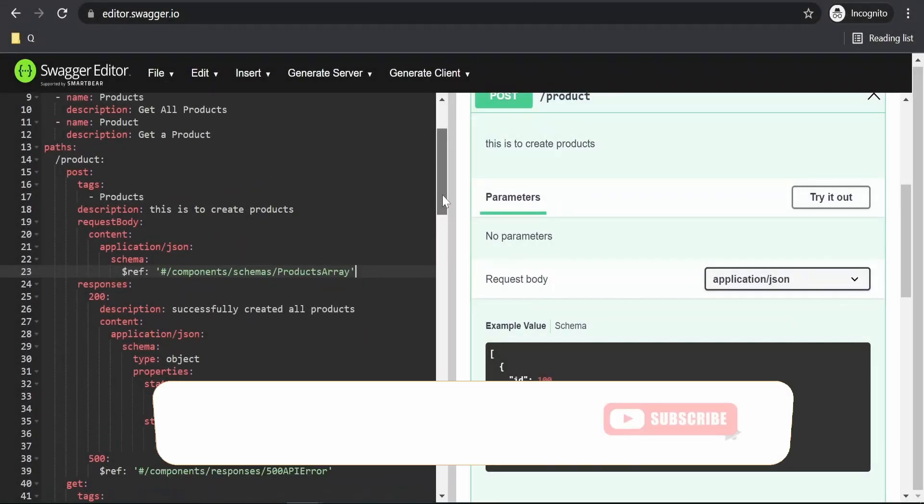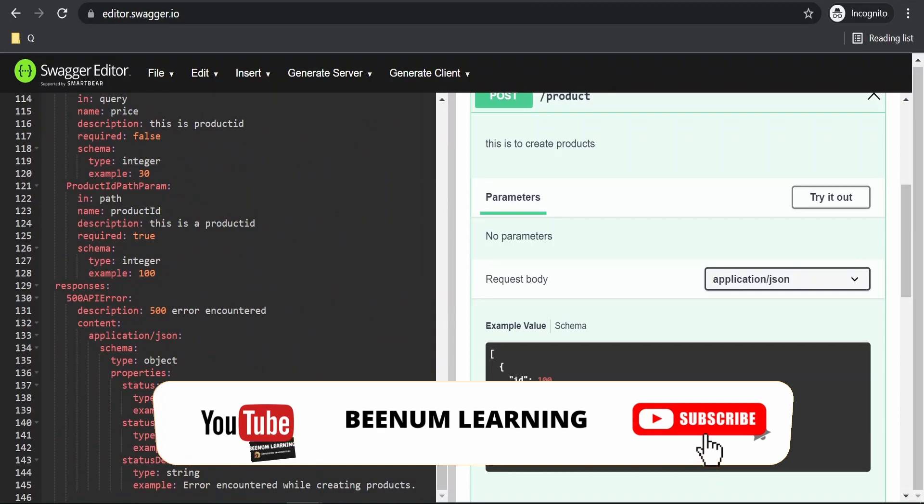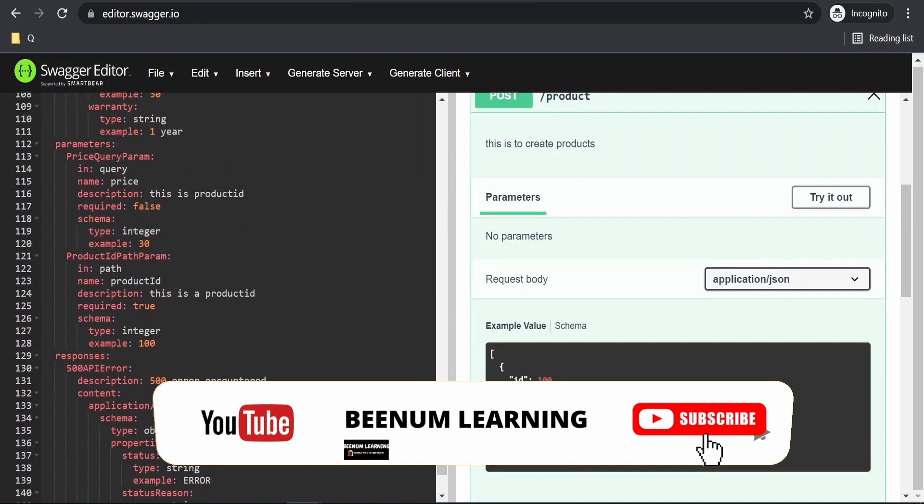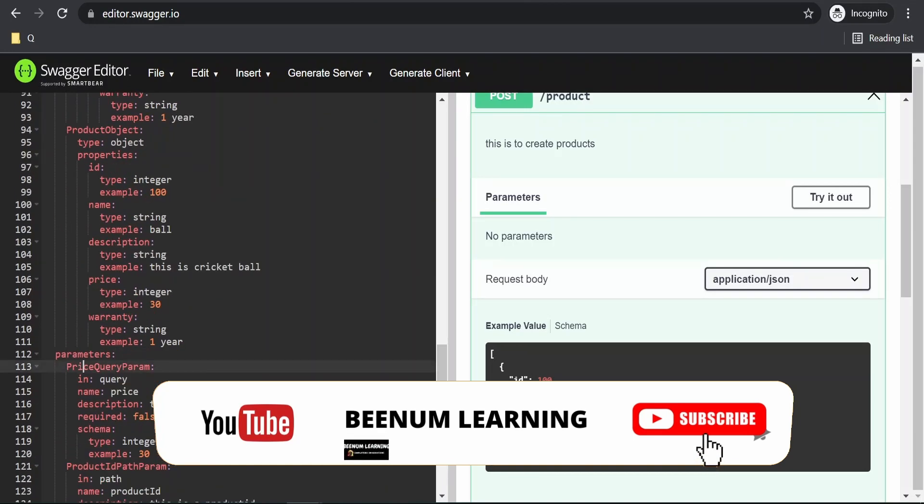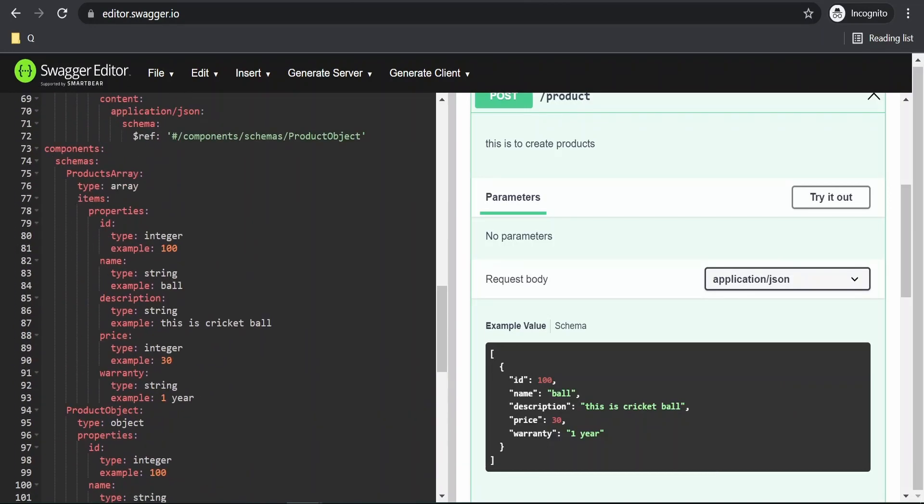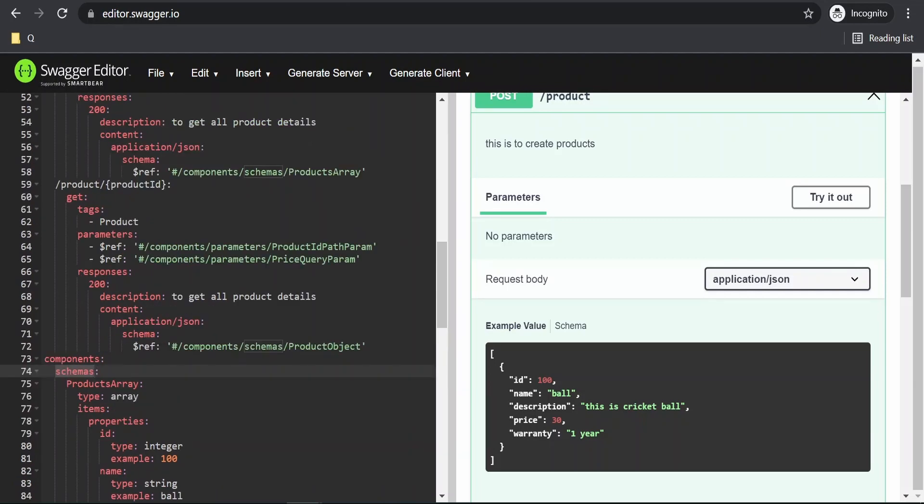Hello and welcome. In our previous videos we had seen how to create the responses component, parameters components and schemas component and reduce the redundancy while defining or creating API definition.